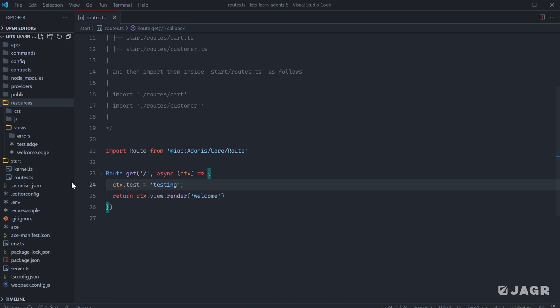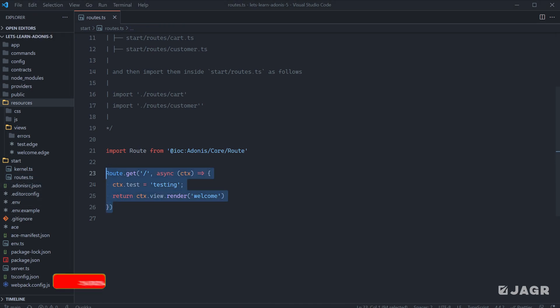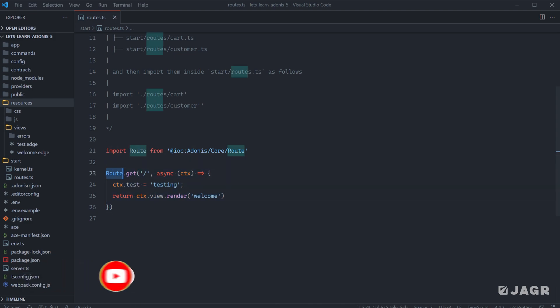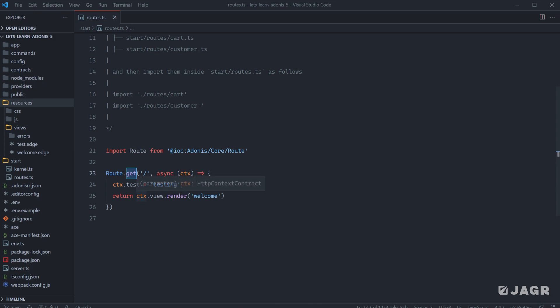By default, Adonis starts our route definitions within the start directory under routes.ts. As we saw earlier in the series, we have a single default route definition here for our welcome page. We're importing the route module from Adonis core route and calling a particular HTTP method to define a URL using that particular HTTP method.